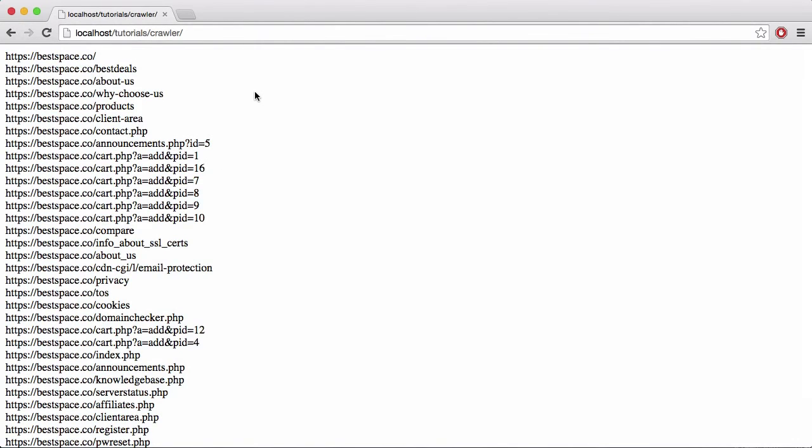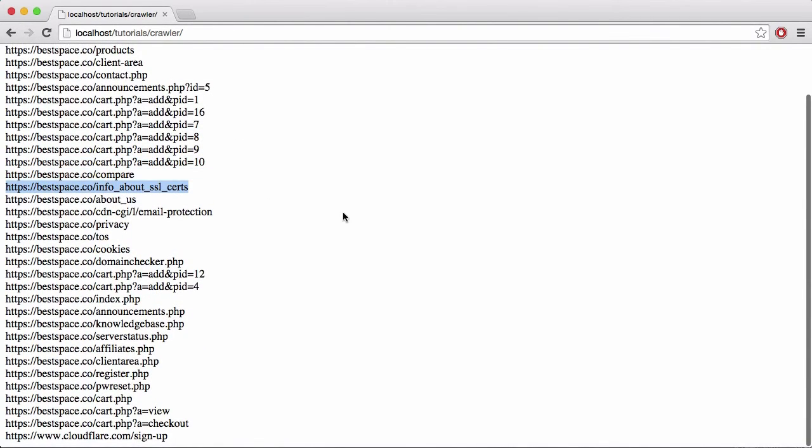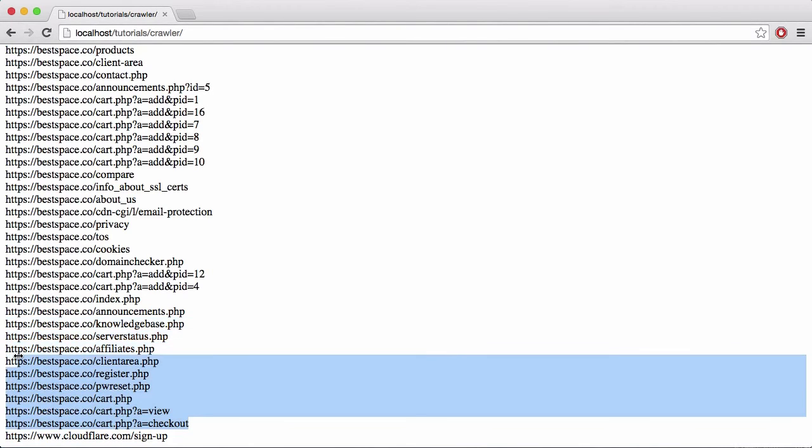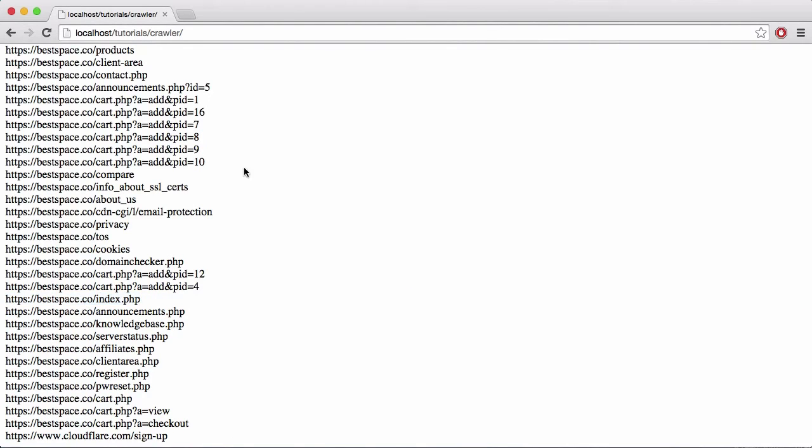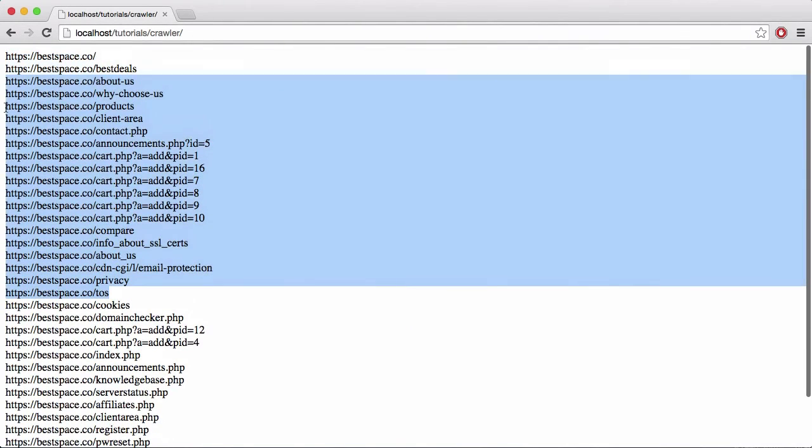It's crawled way more pages than it did before because it followed the links and it found this page on the home page. It even found a CloudFlare link, it found stuff from the customer area, the announcements page, the index page, and all the pages that are already accessible from the home page.